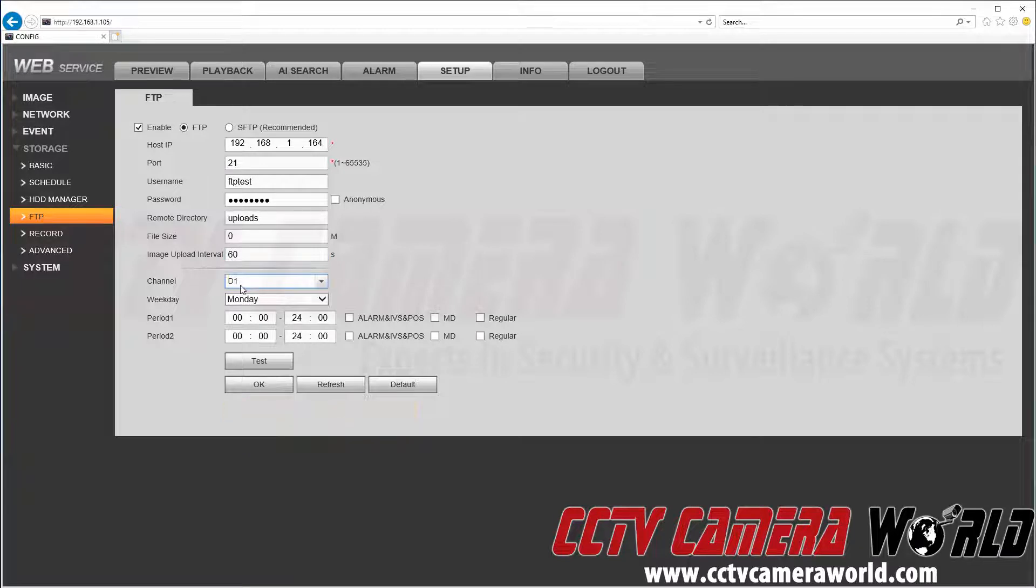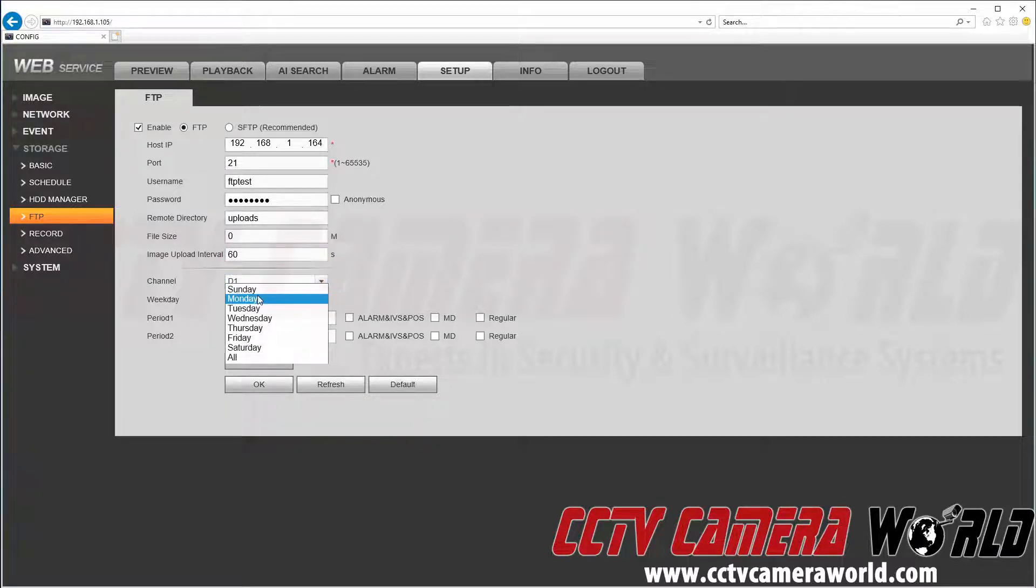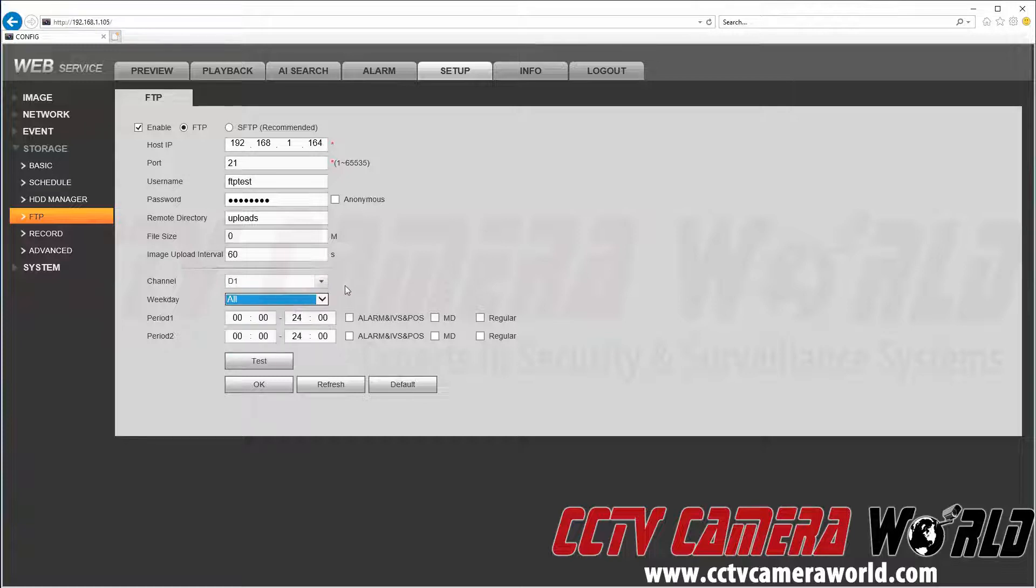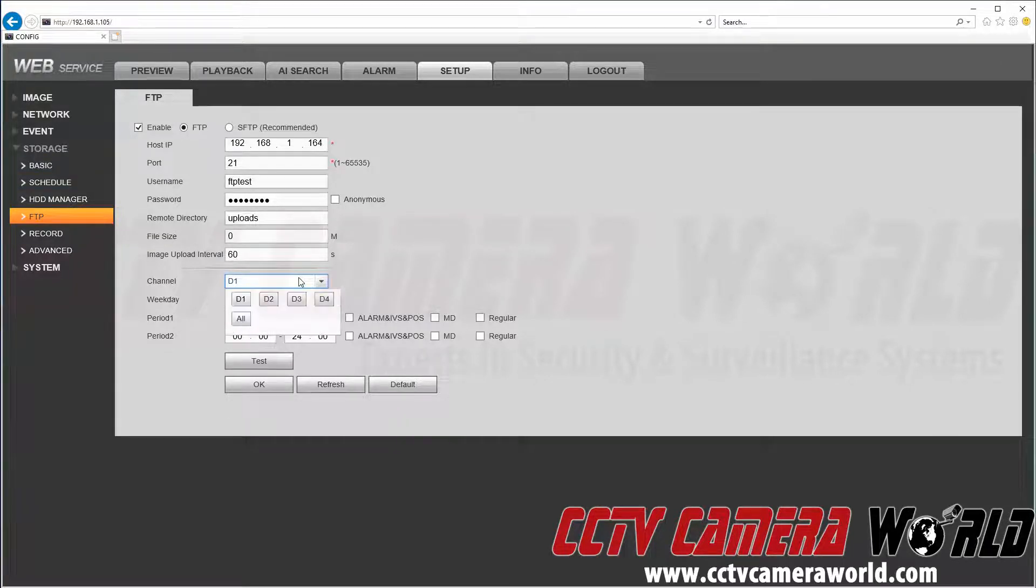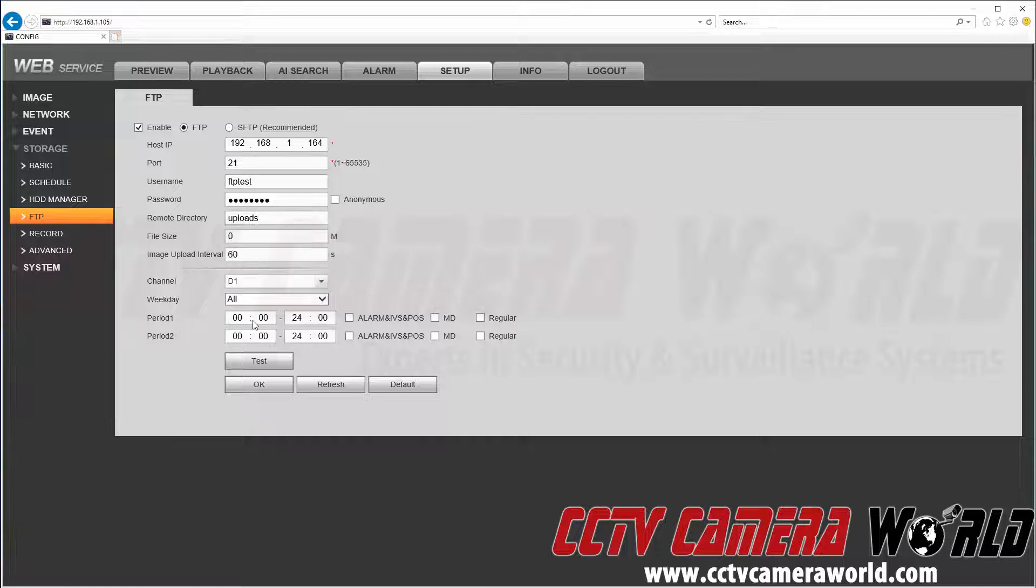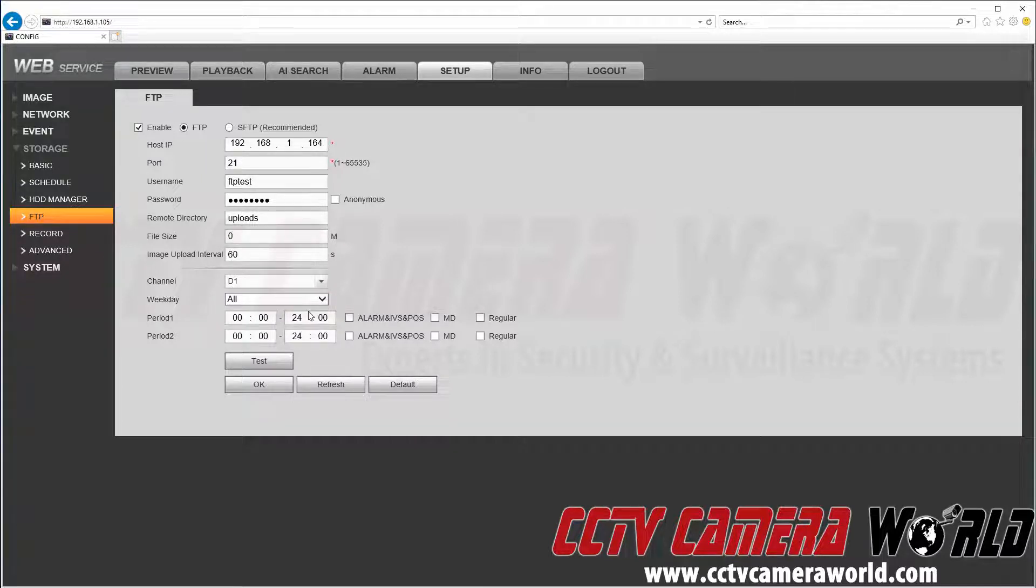As you can see, we have channel D1. We want to set it to all, which goes off your schedule for your channel that we've already shown in the previous tab. But you always want to double check. We'll go to D1, select all weekdays, the beginning of the day to the end of the day, and click OK.